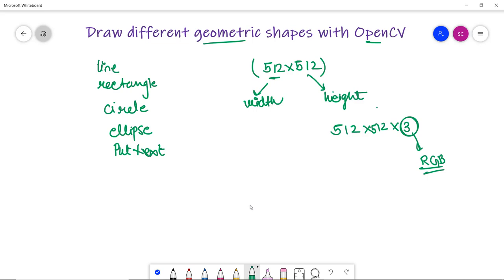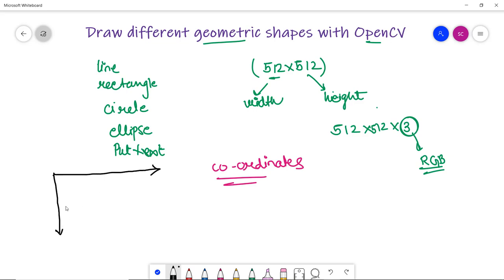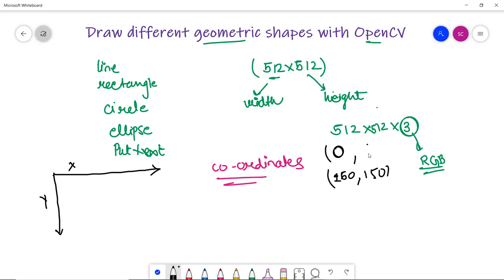Now the question might arise: how can we actually plot or draw something on a particular image? For that, what we need most is the coordinates. We need the coordinates of any shape to draw it on any image. So let's look at the axis — Y and X. The axes are inverted compared to what we normally see, and I'll explain that later. Now if I draw a line from 0, 0 to 150, 150...